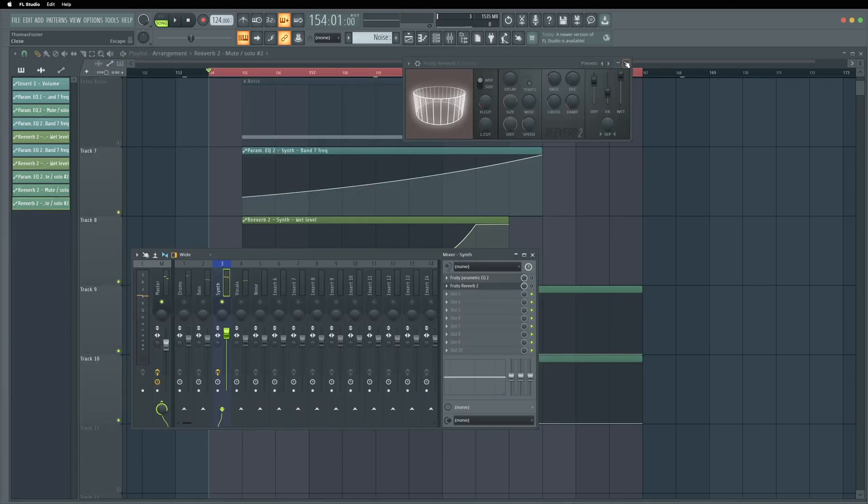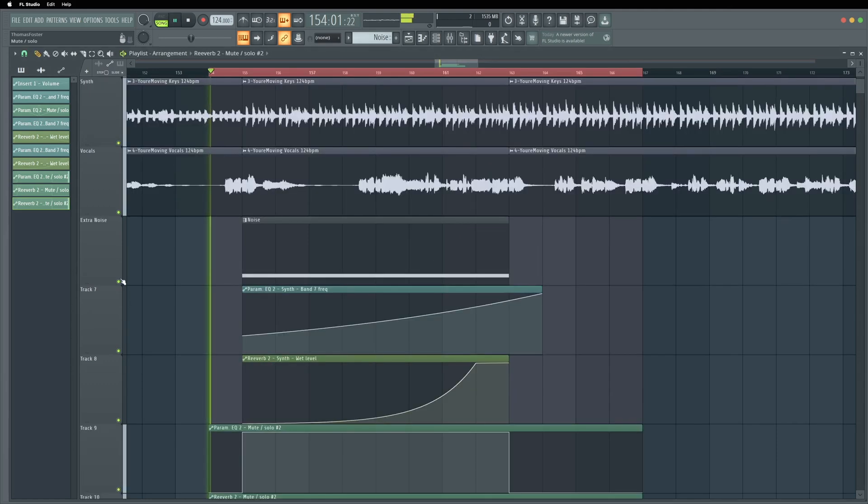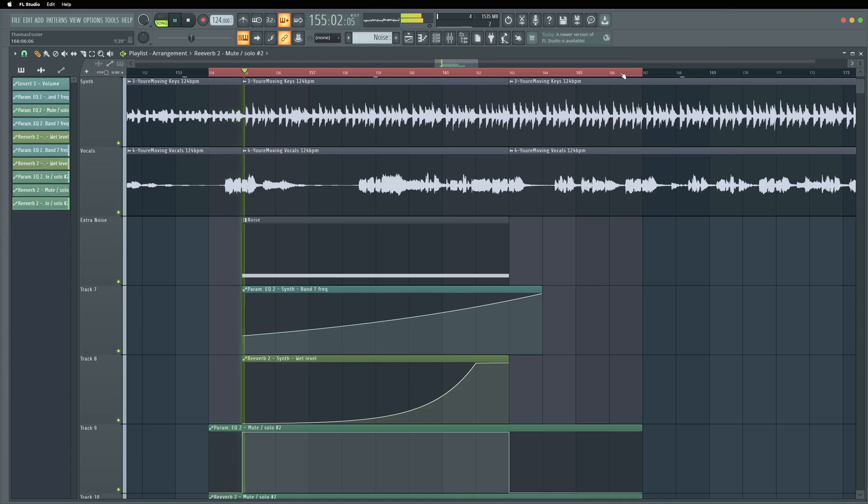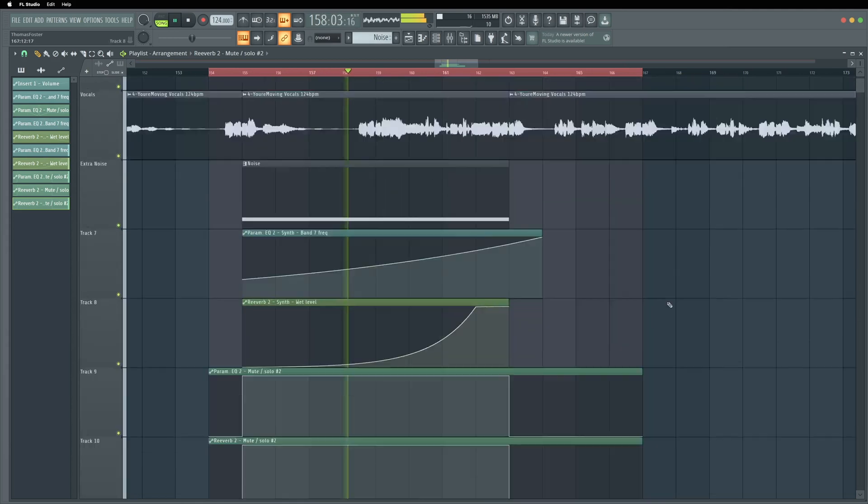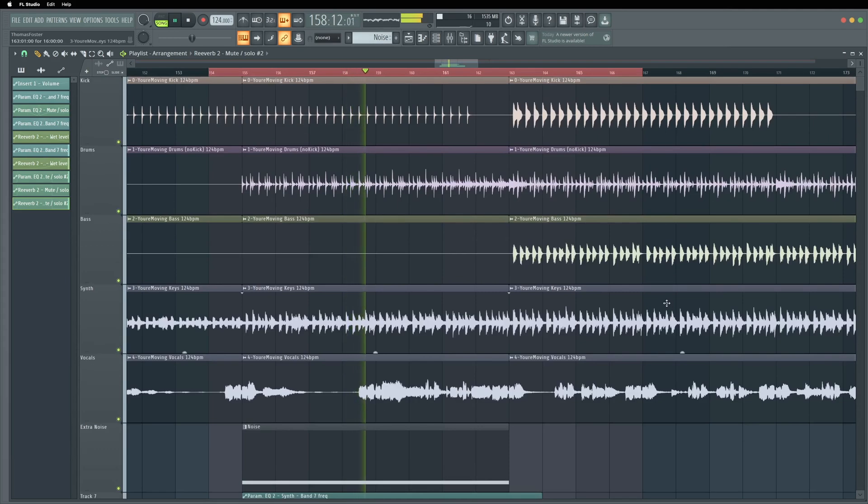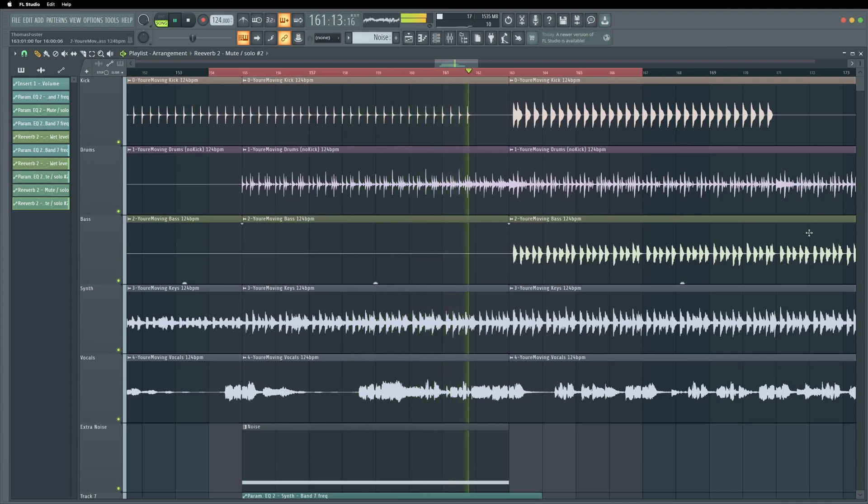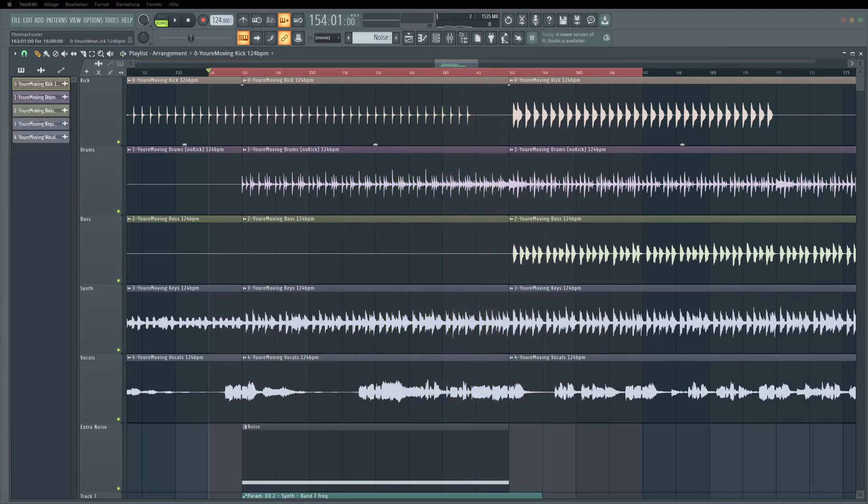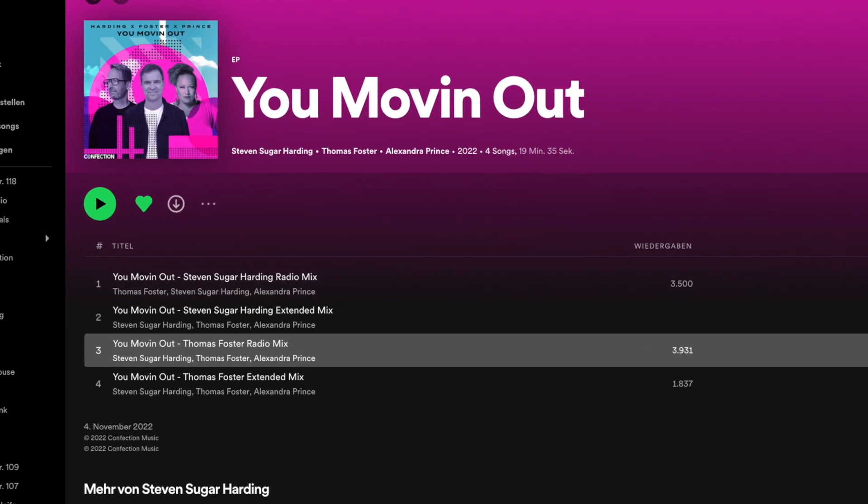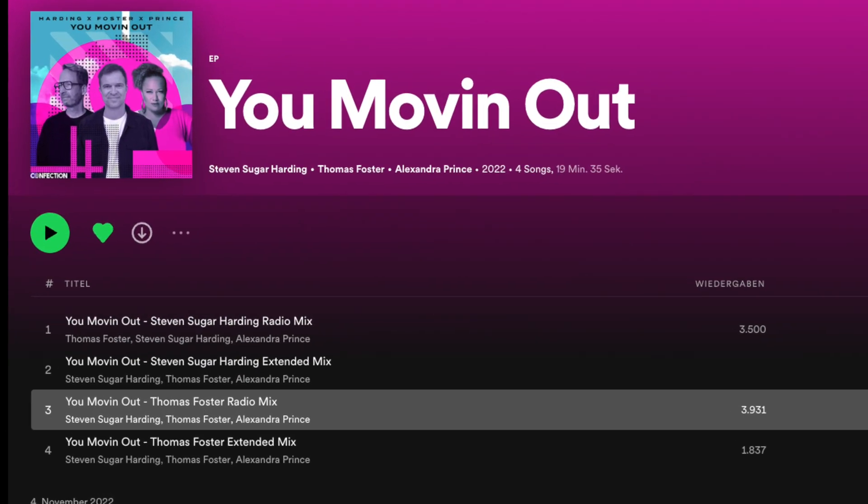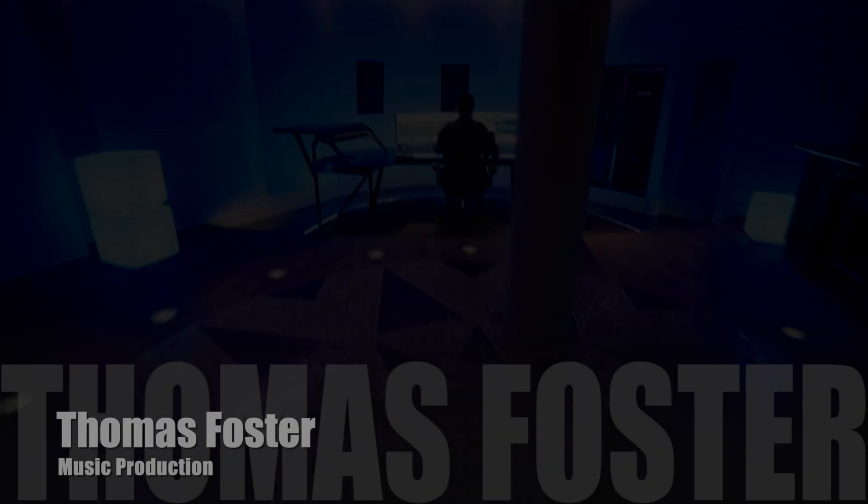So I would say why don't we listen to the whole track. If you want to listen to this track you find a link in the description. You Moving Out by Thomas Foster and Stephen Sugarharding.